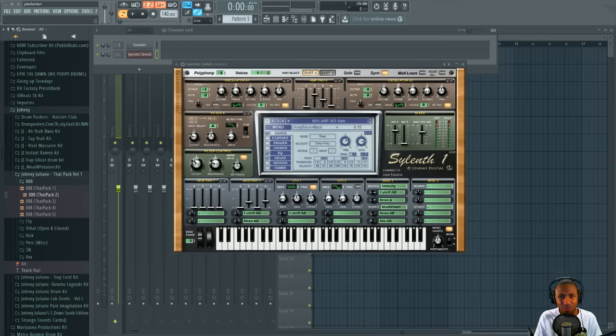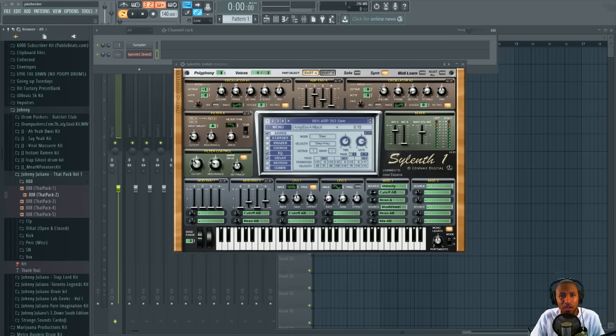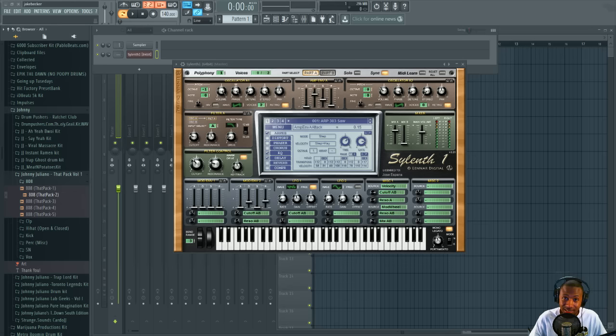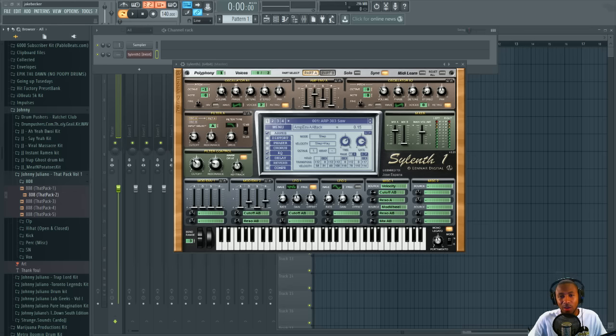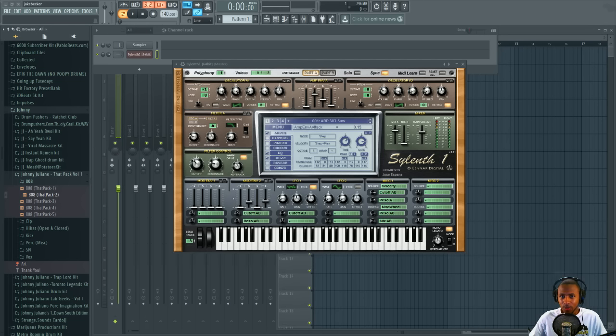Yo what's up everybody, it's your boy Slim aka Mr. Different and we are back with another video tutorial today. Today I'm gonna be doing a little sound design video showing y'all how to create that cool filtered low frequency saw type bass that you hear me use a lot in my R&B and deep rap lyrical beats.